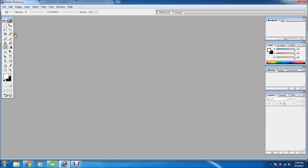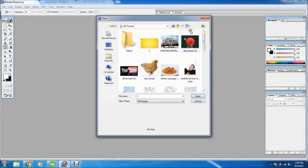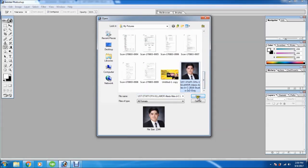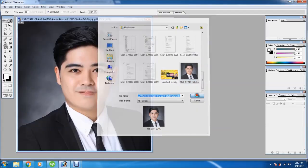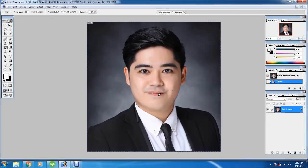First, what we're going to do is locate the image that we want to create as 1x1 or 2x2. So, select this one. Now the image — we can do different strategies but we will use this one.